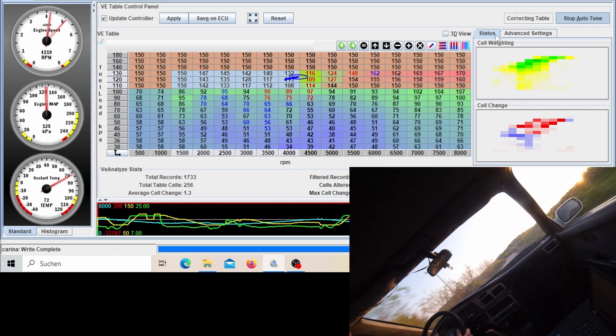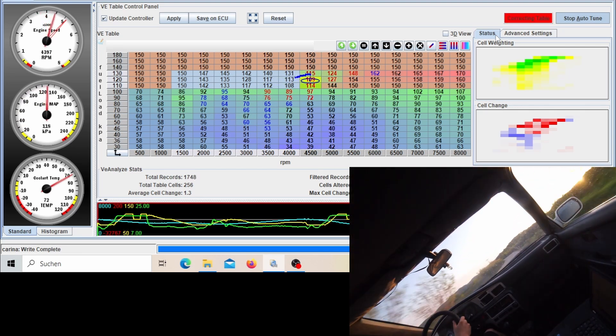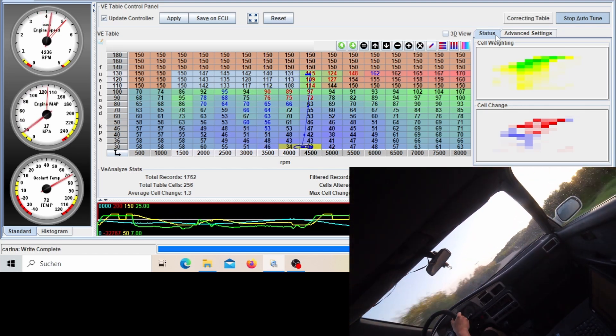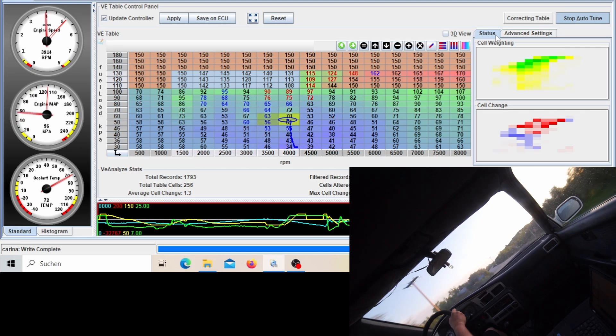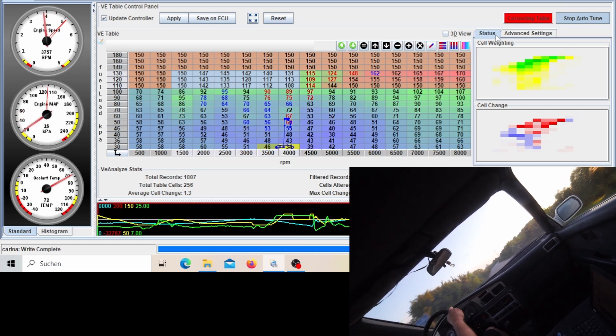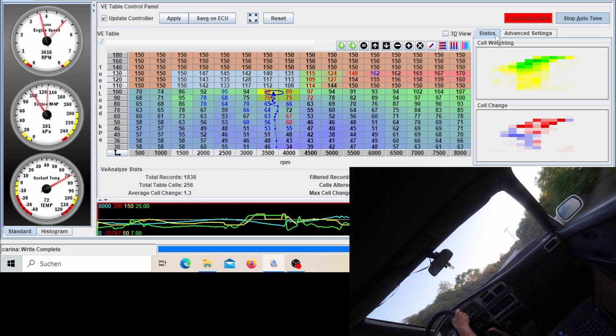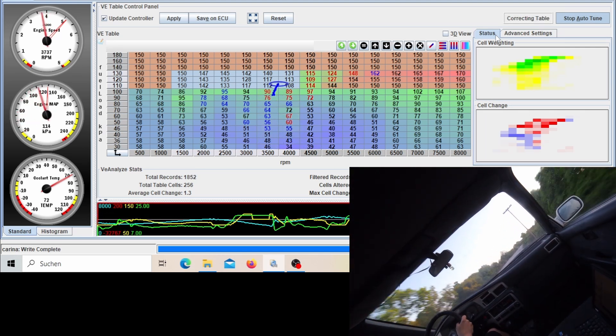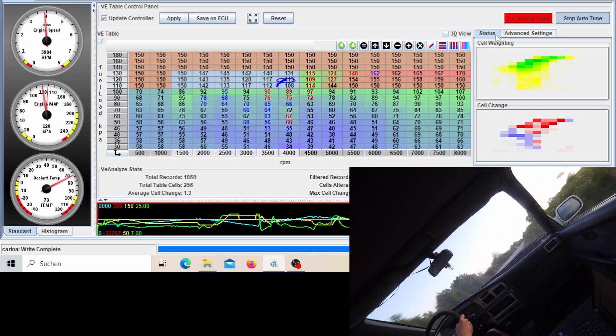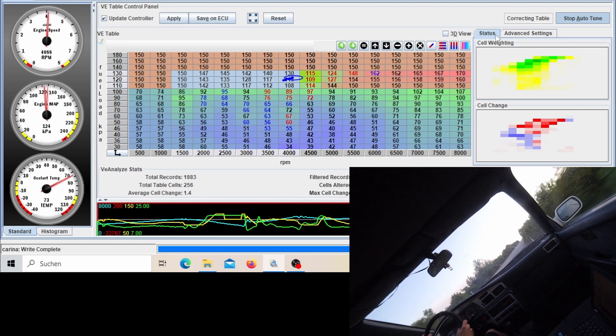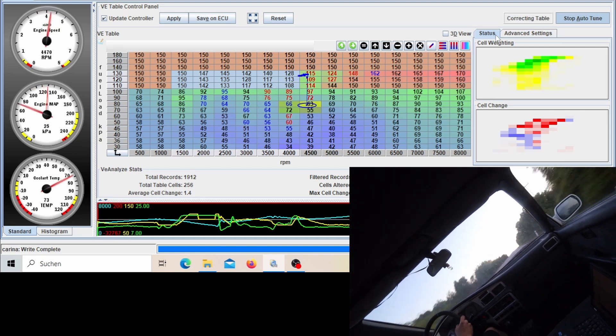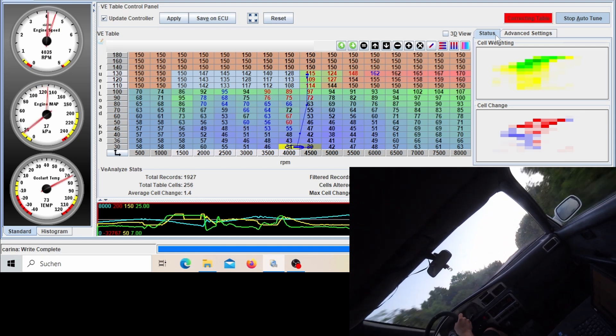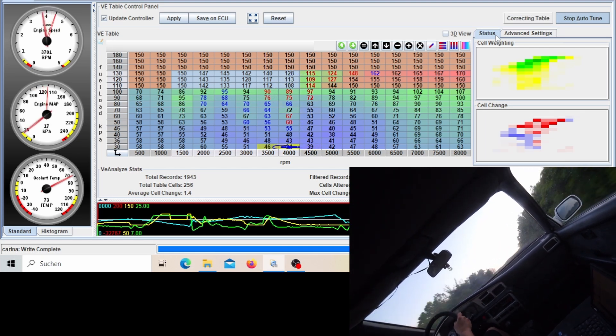And I would suggest only do longer pulls once your VE table either is fully tuned or is at a level where the AFR ratio is very close to what you are targeting.